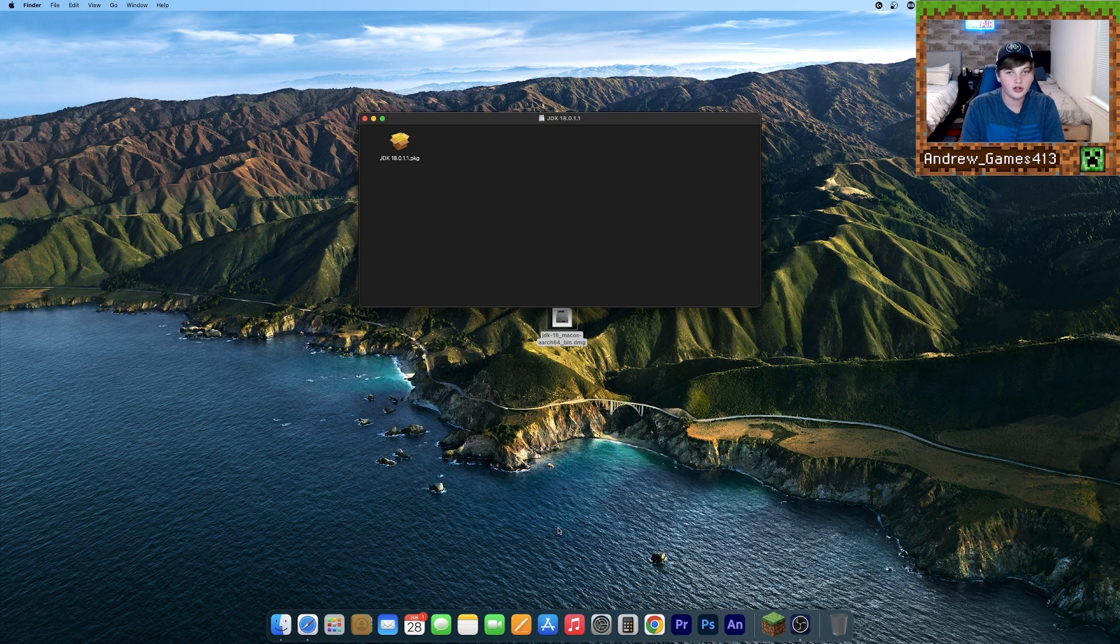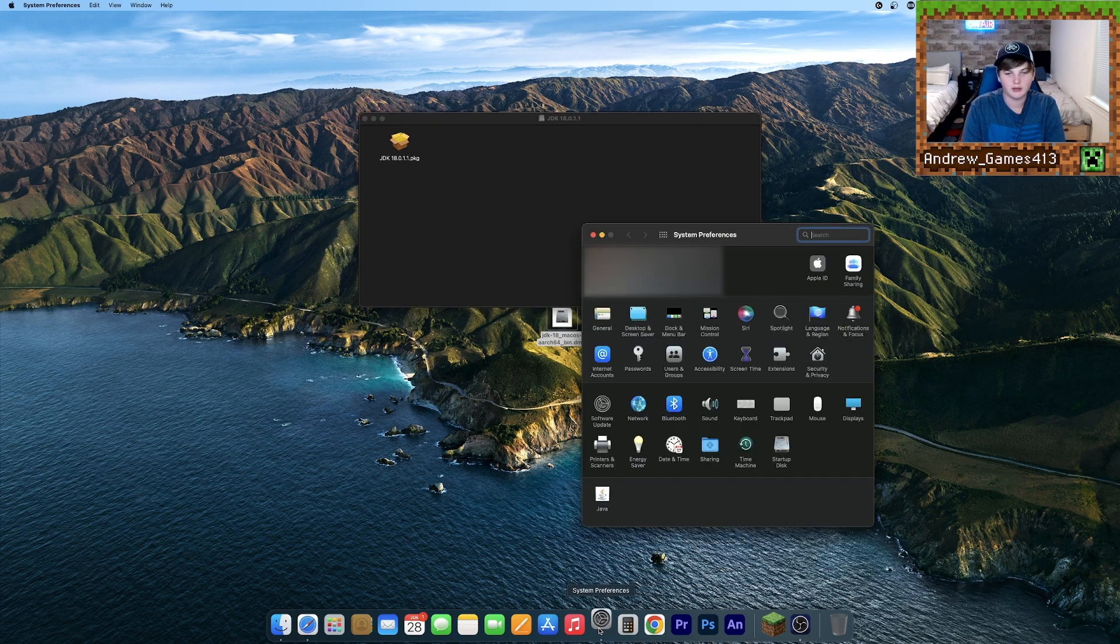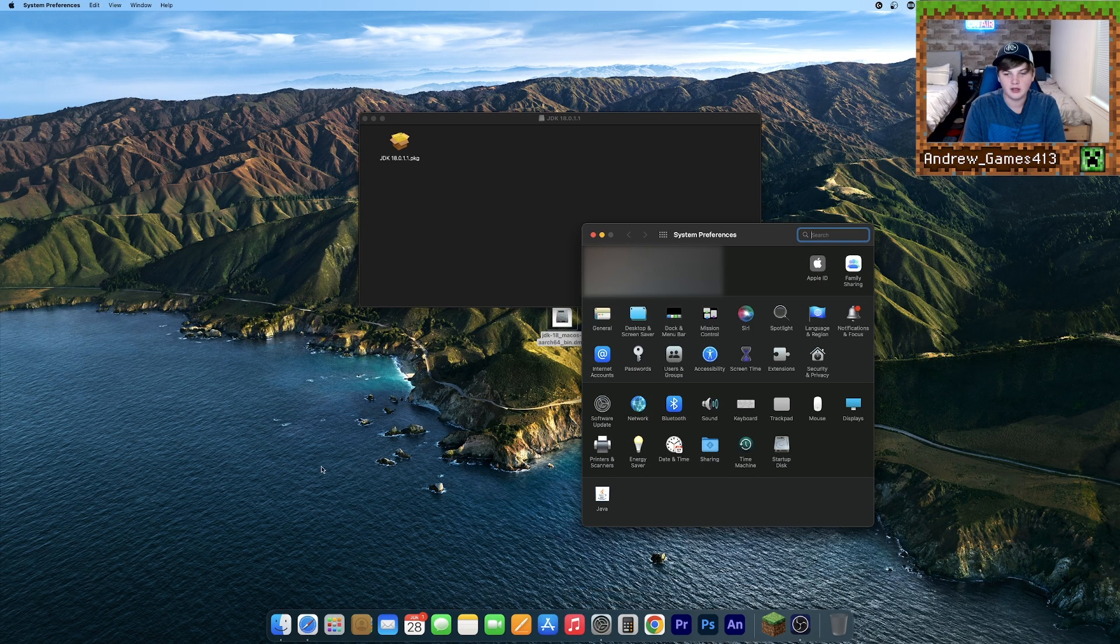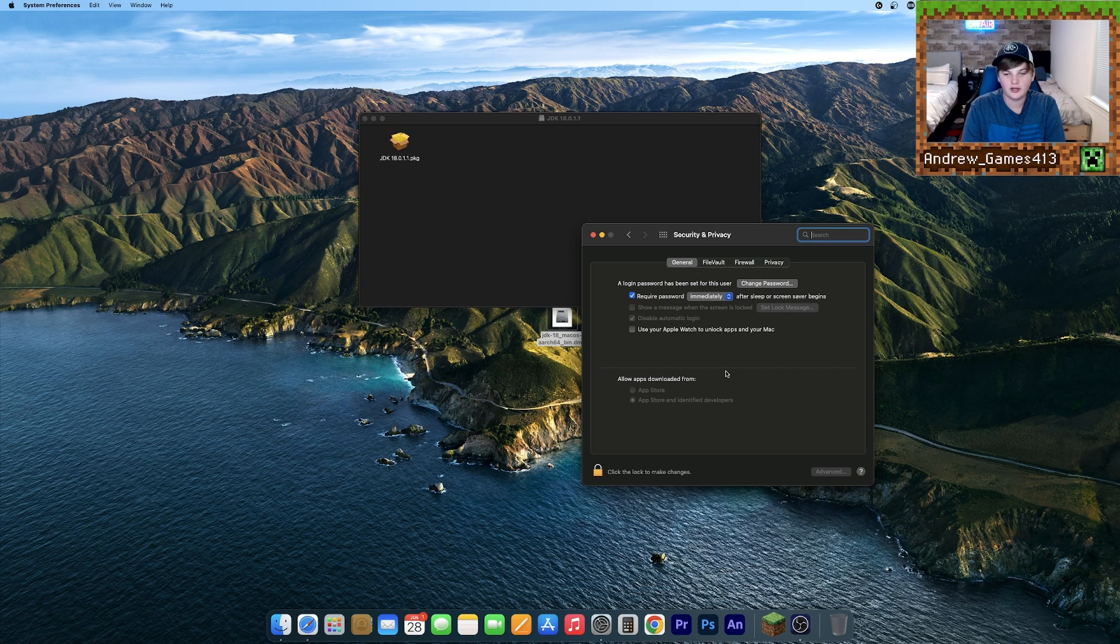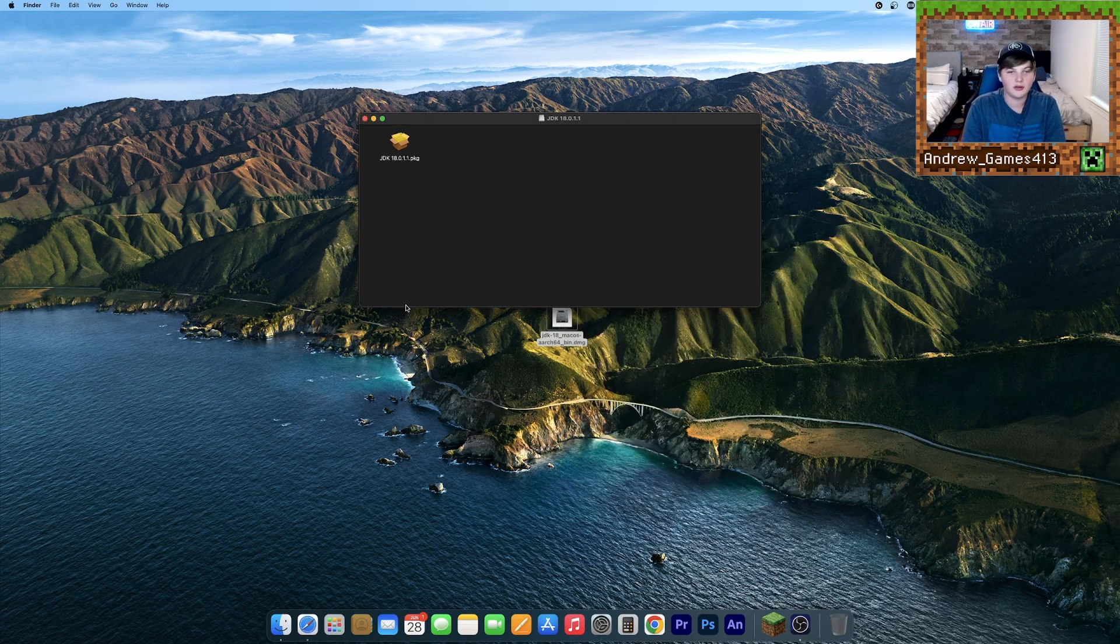If it does not, because it says it's from an unidentified developer, all you're going to want to do is go to System Preferences, go to Security and Privacy. And there should be a little window down here with a button that says open anyway. You're just going to want to click that, and now it should open up.